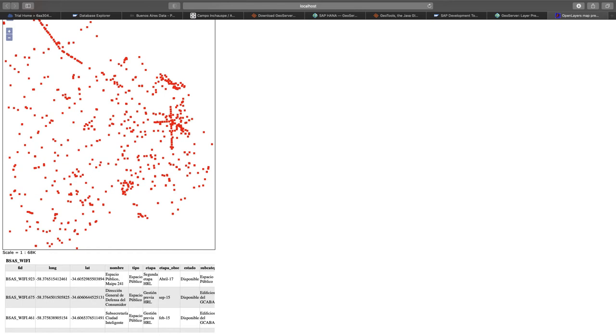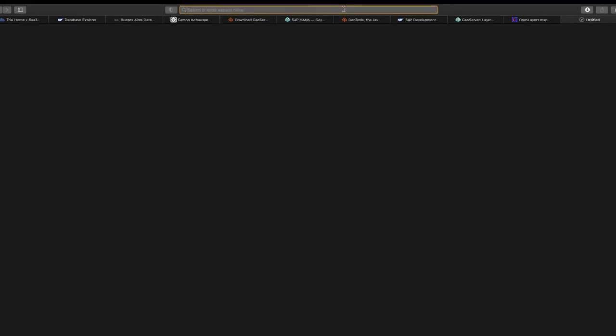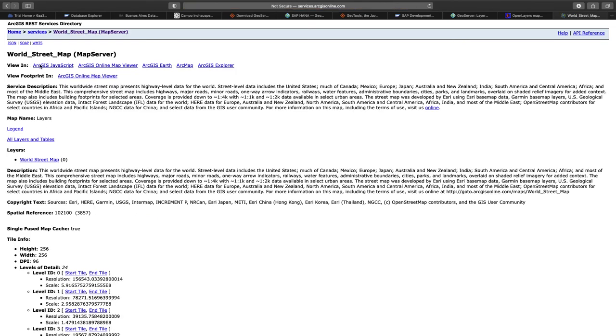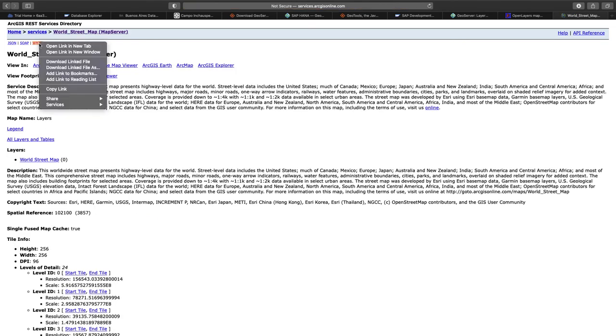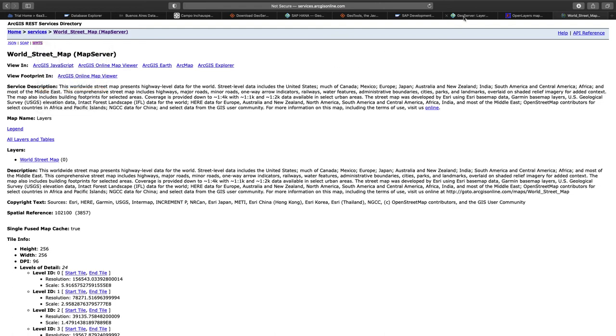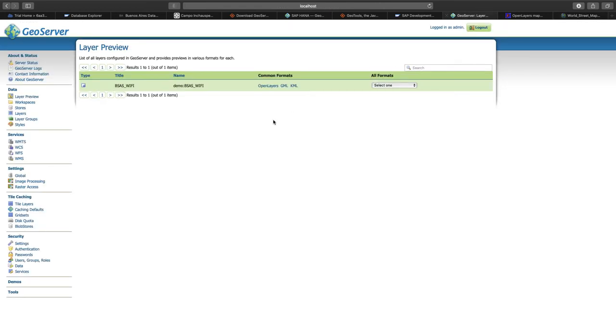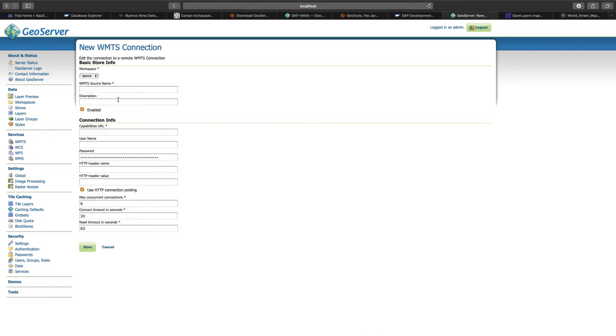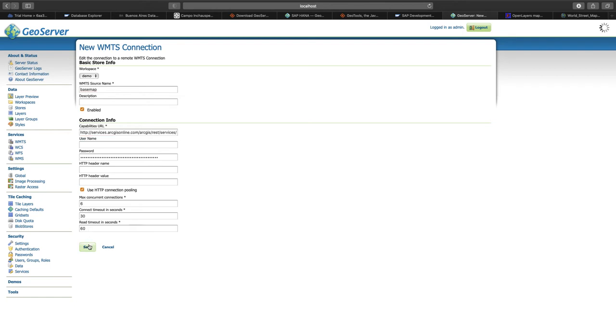As a base map, we can use an existing web map tile service, like for example, Esri ArcGIS Online provides. Esri's list of services can be found at services.arcgisonline.com. For today's demo, we will use the world streetmap. If we click on that, at the top of the page we have a link to the web map tile service. We can copy that link and paste it in GeoServer. In GeoServer, we have to set up the remote source as another store. So we add a new store, we choose the web map tile service, we give it a name, like for example basemap, and just paste the URL with the WMTS capabilities.xml here. And click on save.